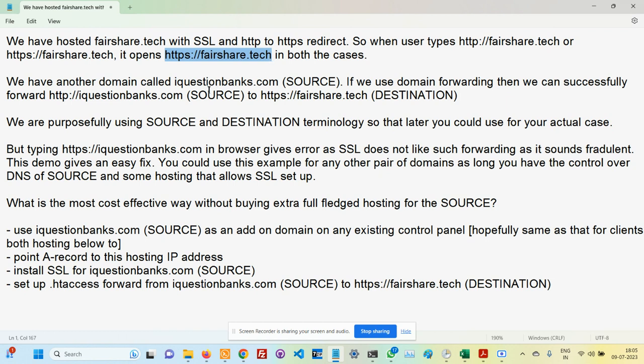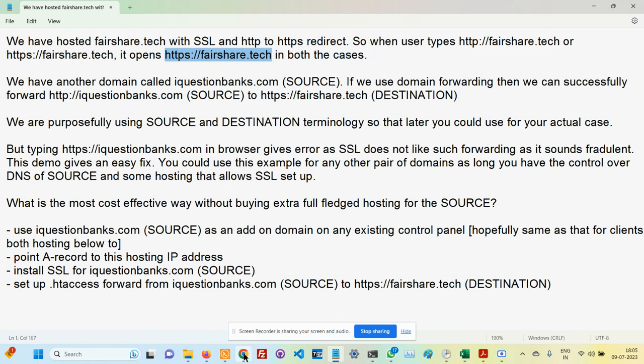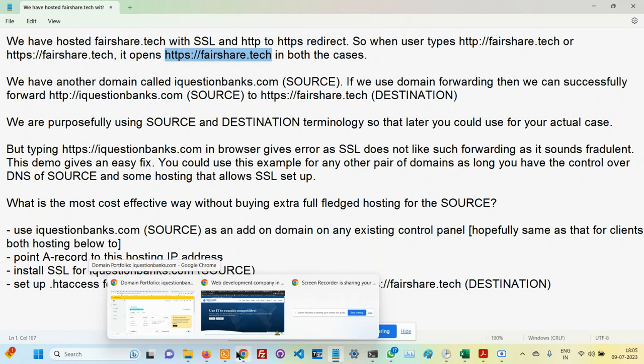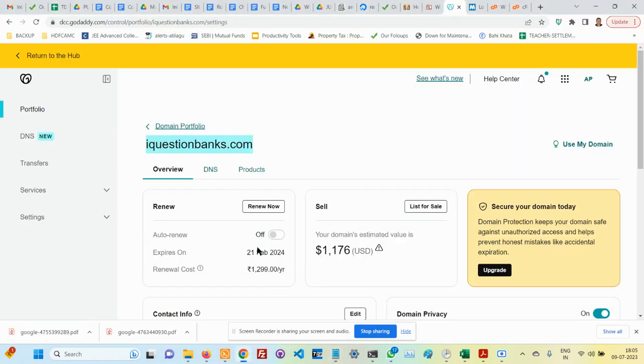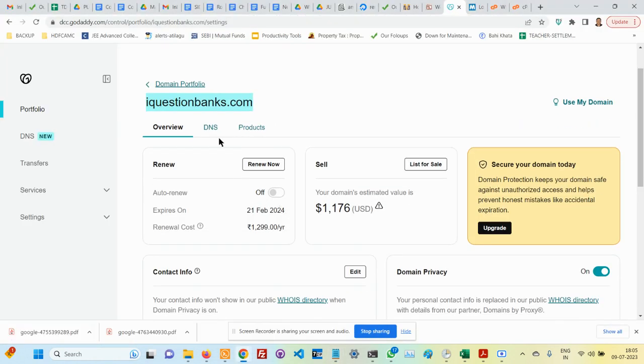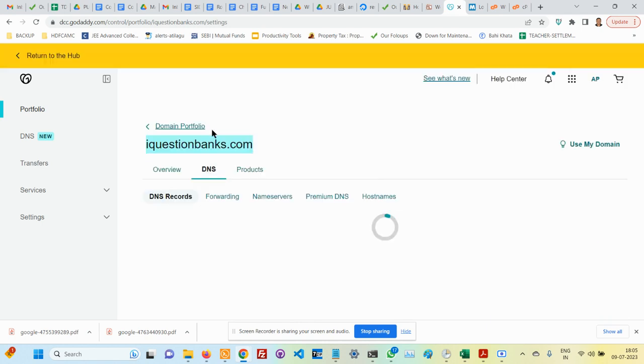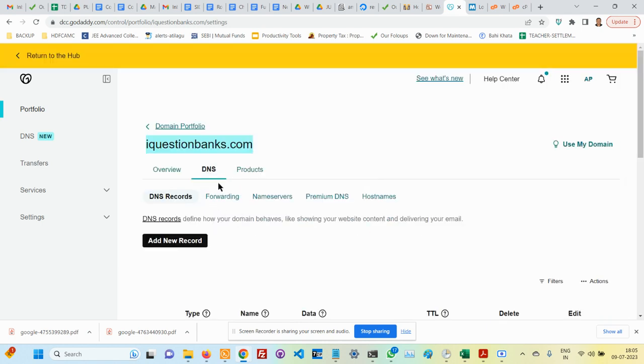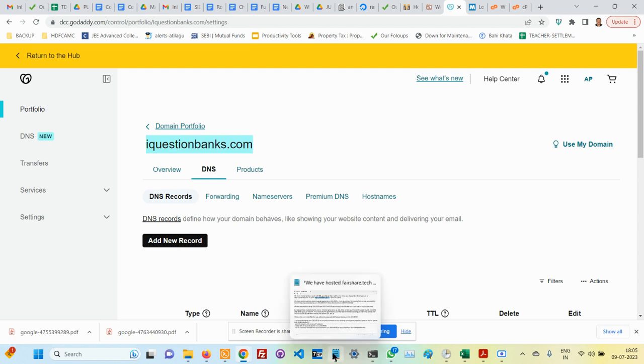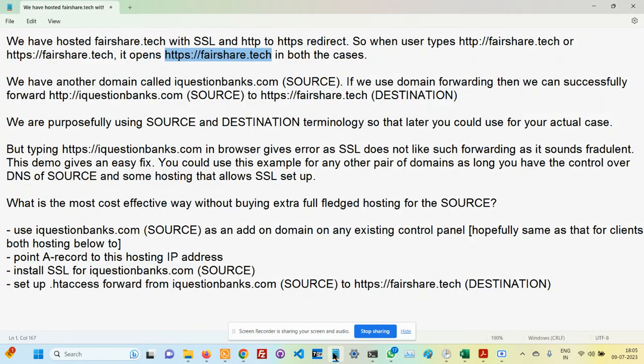Please note that on this side it is not SSL but this side it is SSL. This could be achieved by using something called domain forwarding. If I go to DNS, there is something called forwarding. We can set up the forwarding so that HTTP will automatically redirect to https://fairshare.tech. That can be done.